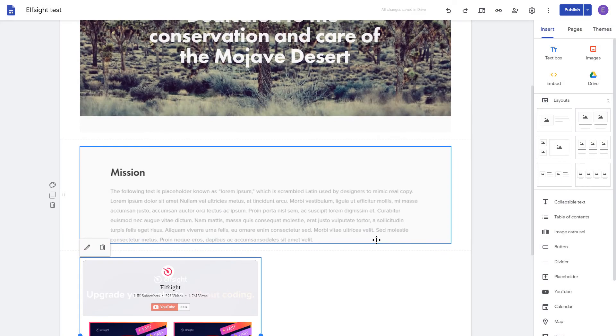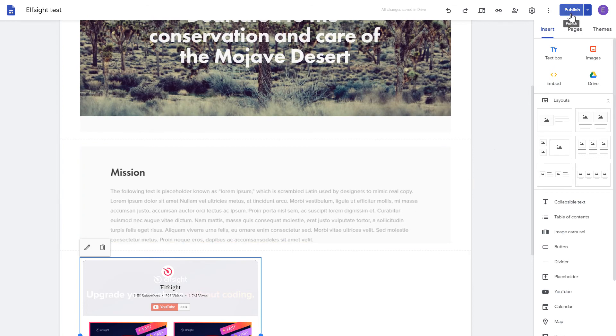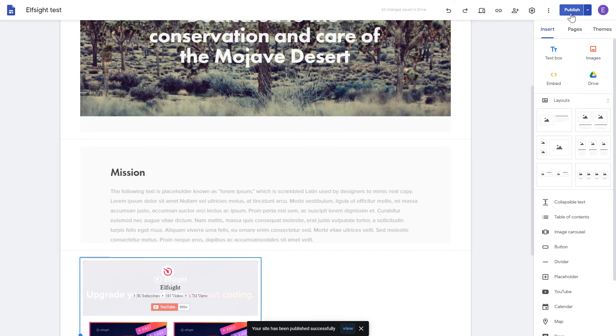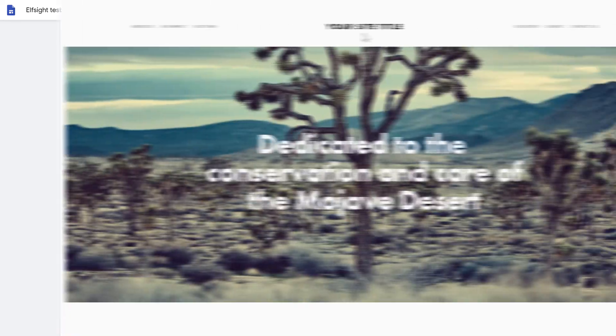Adjust your widget size and position on a web page and publish the changes. Go to the page to check your widget.